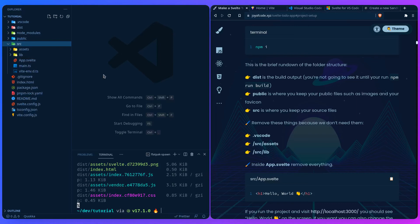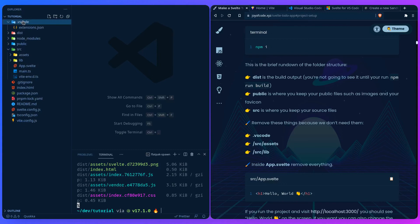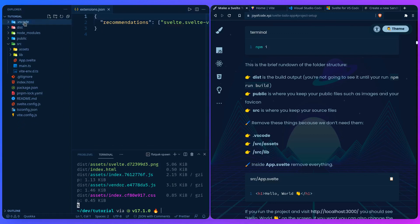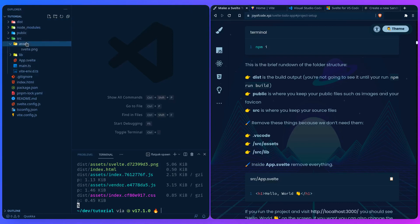Let's remove things we're not going to need. We're going to remove the .vscode folder — it's actually a useful folder because its extensions.json will recommend the Svelte extension to anyone who opens the project, which is great for teams. But we don't really need it, so we can remove it. We can also remove the assets folder and the lib folder. The lib folder is where you'd store your components; in Svelte it's named lib because Svelte emphasizes easily creating and packaging libraries.